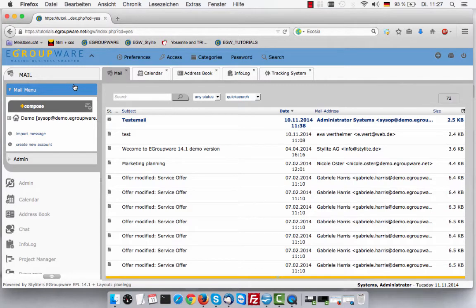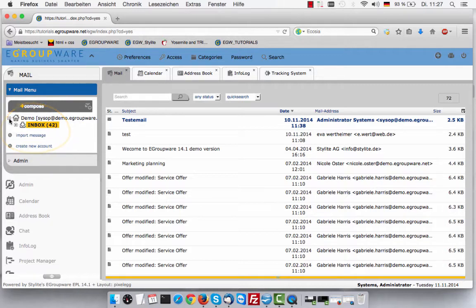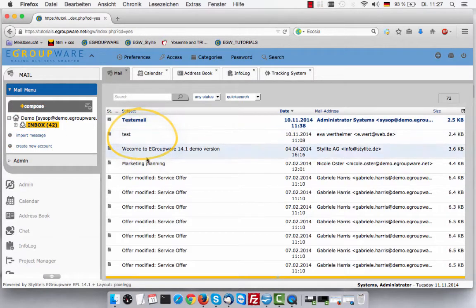If you open the mail application, you find all existing mail accounts on the left hand side, while their content is shown in the main window.